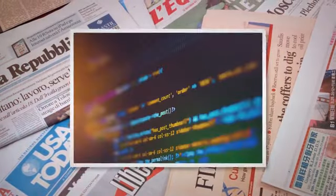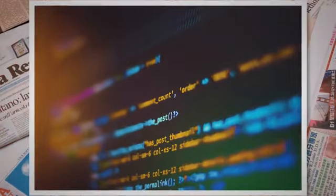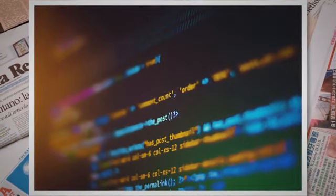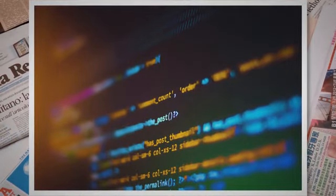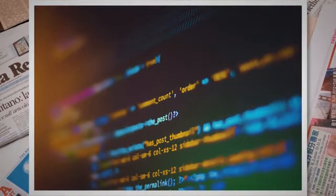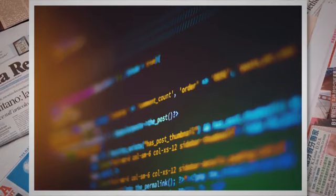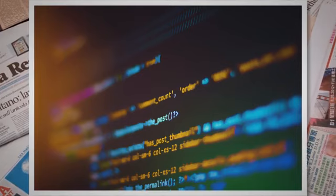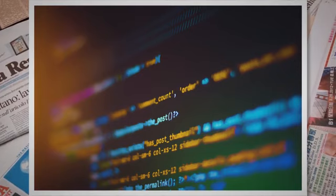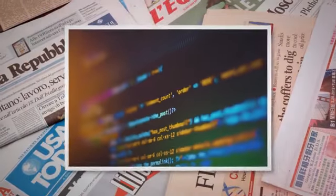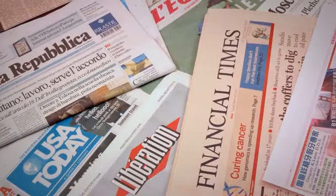Confirm that the new installation's wp-config.php file is secure. Copy relevant configurations from your old wp-config.php file to the new one.